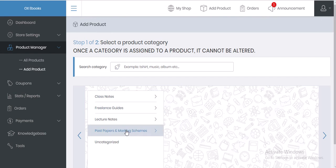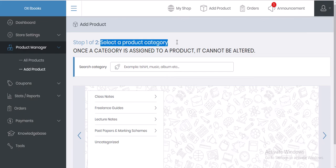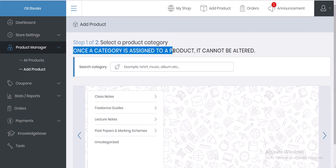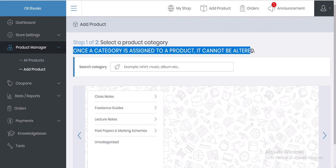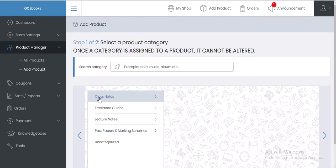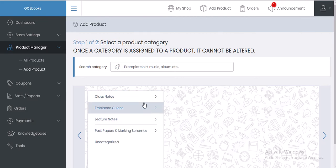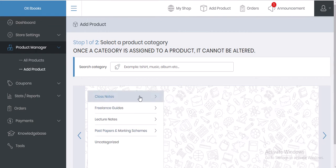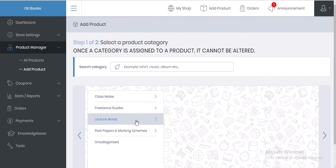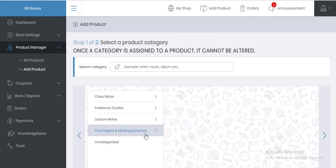You'll see the categories — Step 1 of 2: Select a product category. Note that once a category is assigned to a product it cannot be altered. We have class notes, freelance guides, lecture notes, past papers. If you have revision material that doesn't fall under any listed category, you can contact the support team to add the new category — for example, schemes of work or lesson plans.